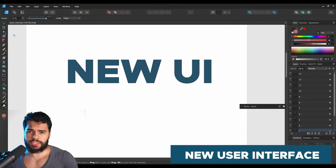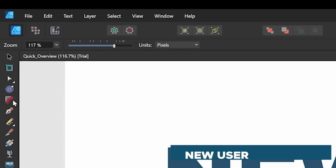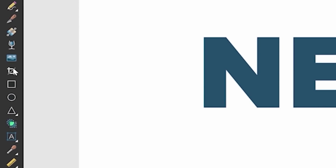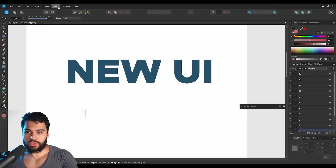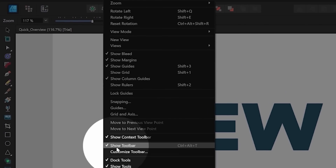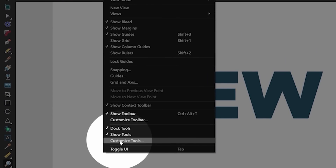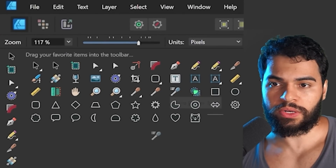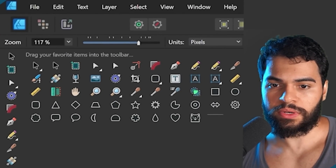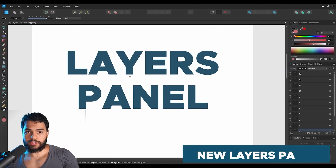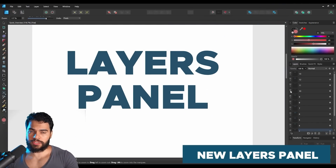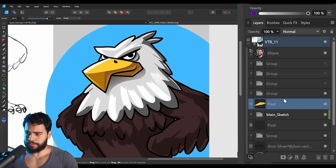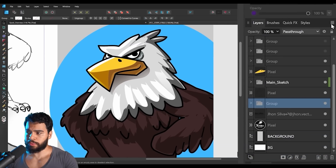Now let's talk about the new user interface. The interface in Affinity has changed. You have new icons, new tools, and you can display and customize tools under View. You also have the style picker tool where you can just drag. And there's a new layers panel which I really like.